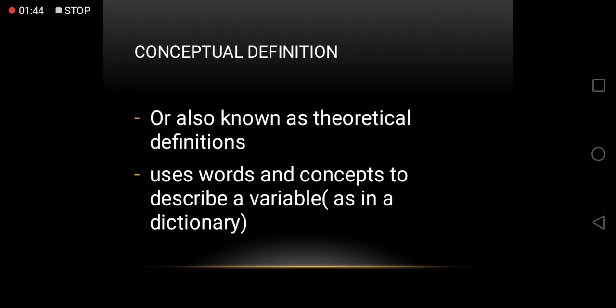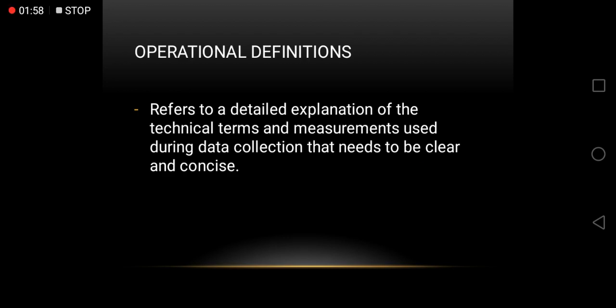Operational definitions refer to a detailed explanation of the technical terms and measurements used during data collection that needs to be clear and concise.